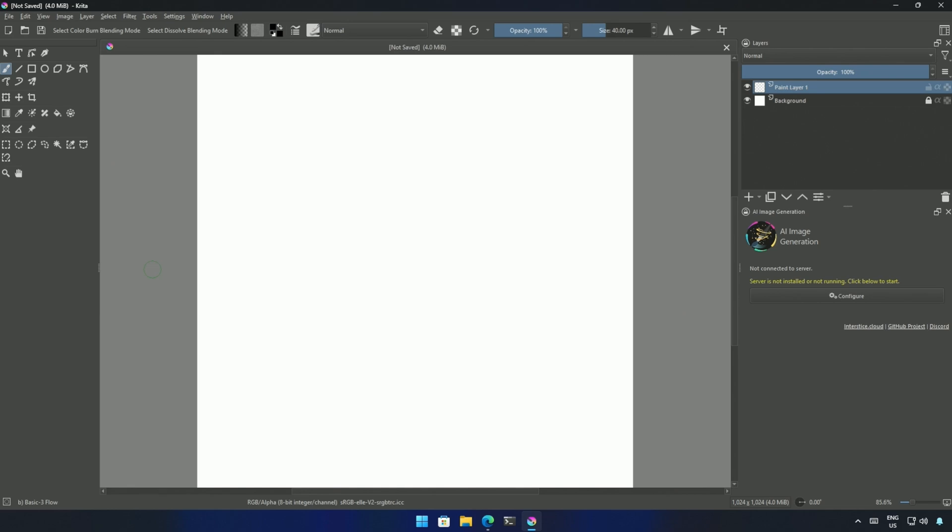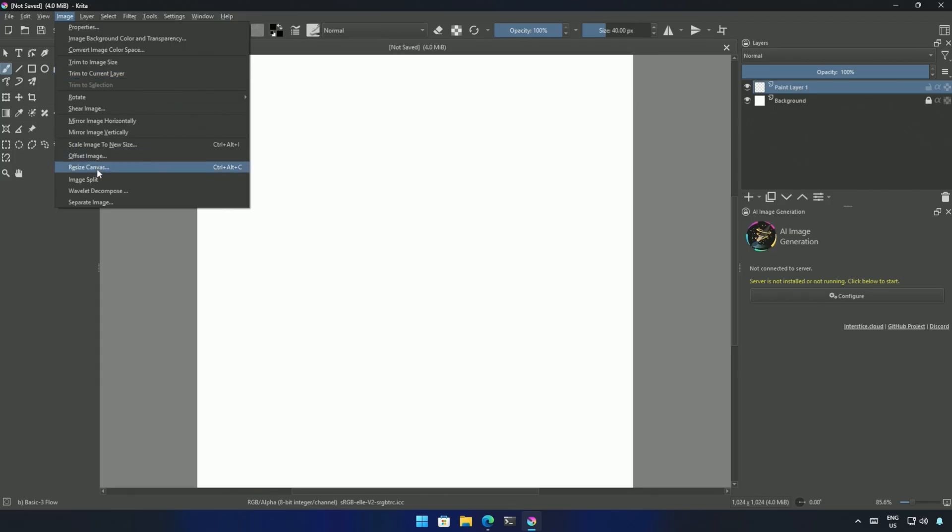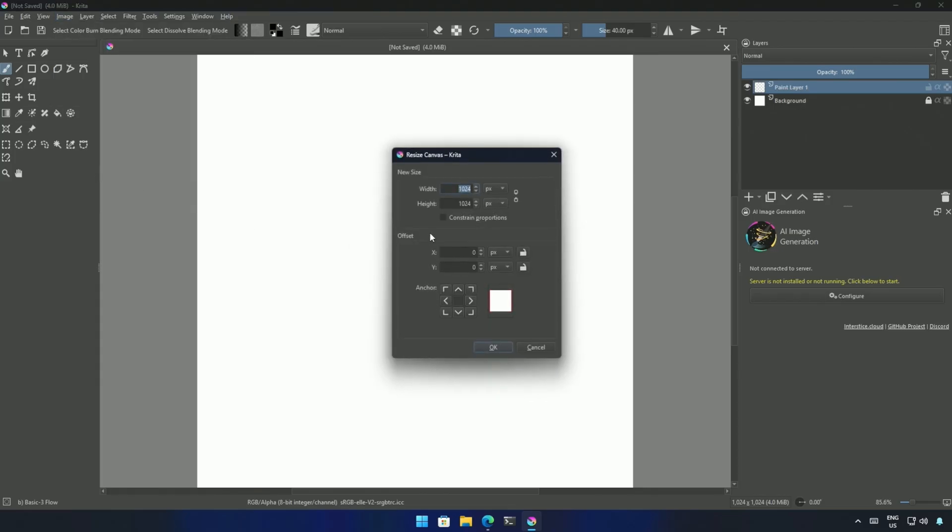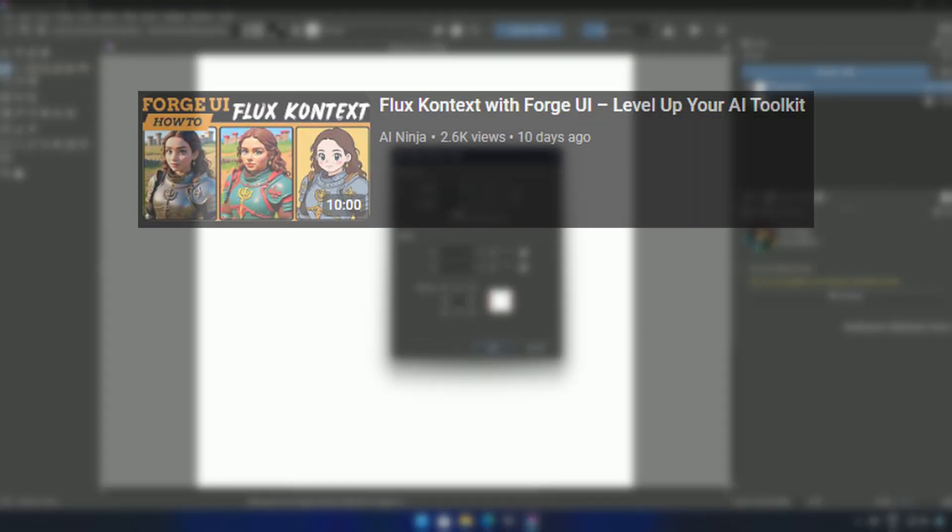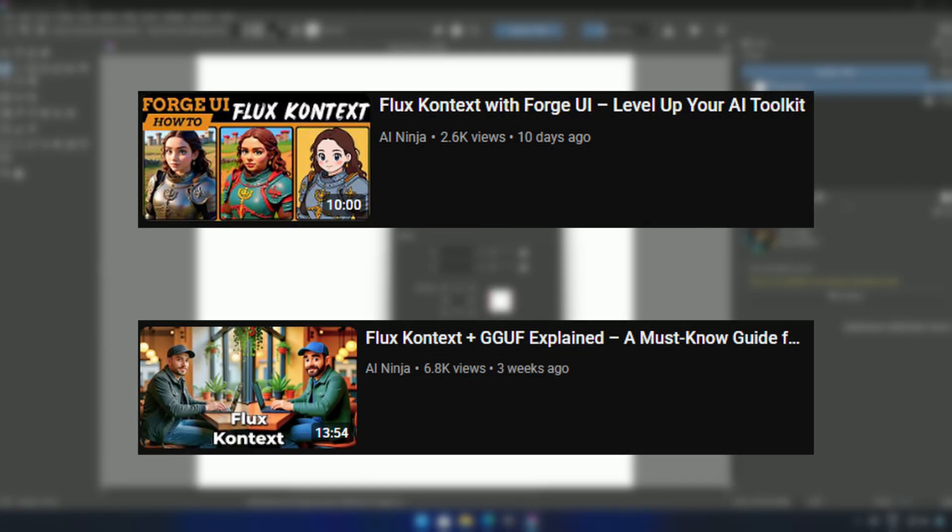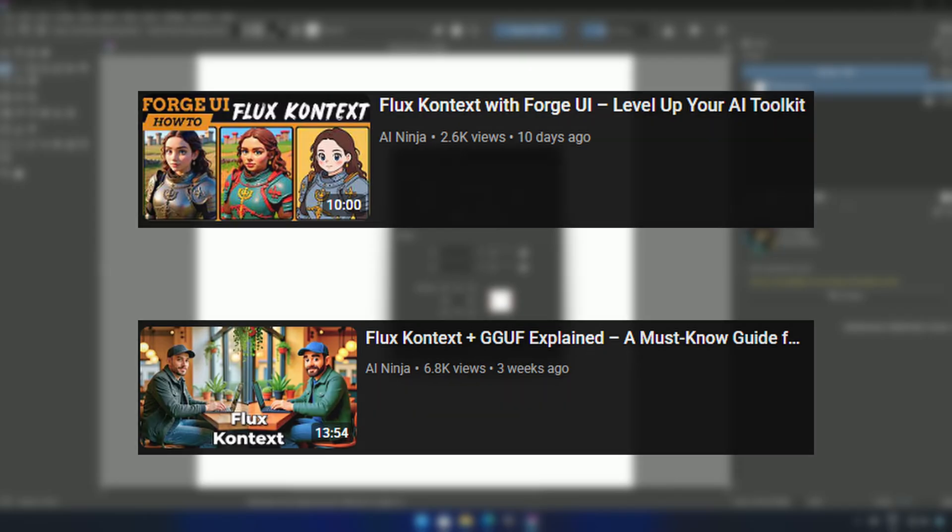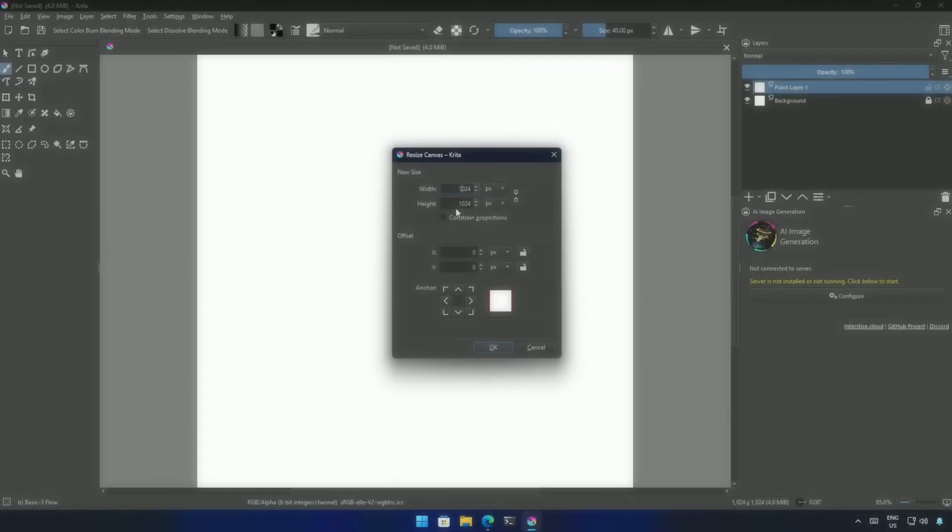This will be a quick video on using the Flux Context model in Krita AI Diffusion. Flux Context is an image editing model. In my previous two videos, I showed multiple ways of using this model. While the interfaces shown may differ, each video highlights unique use cases that can help you better understand the model's versatility and potential.